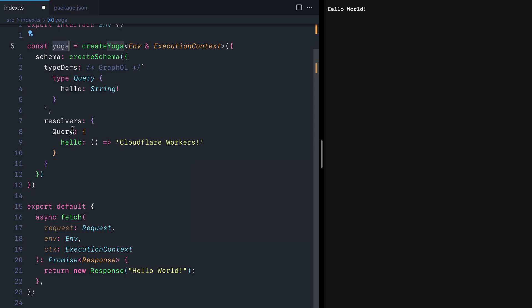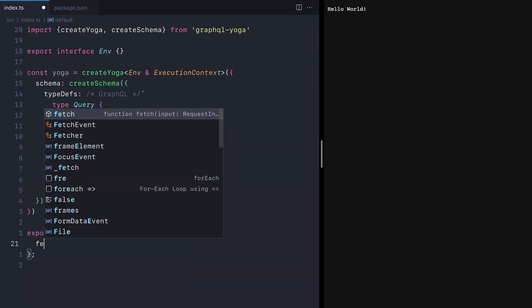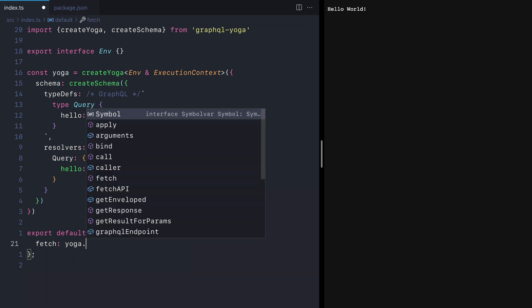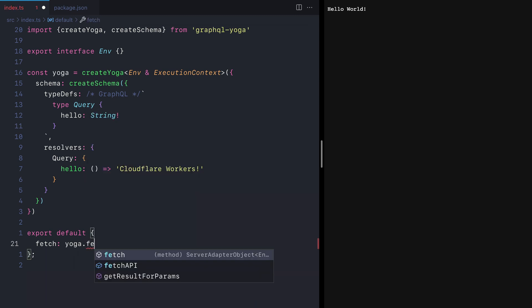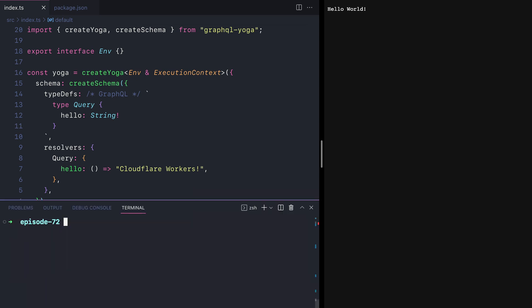Now, all that's left to do is take the yoga const that we have created above and export this as the default for fetch. So here we'll call yoga.fetch and pass this to the fetch export.